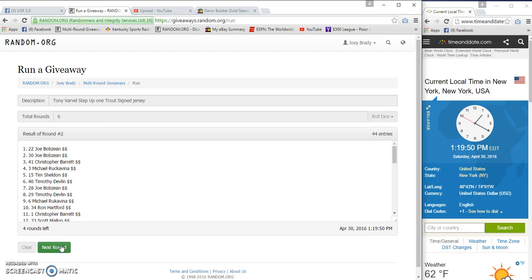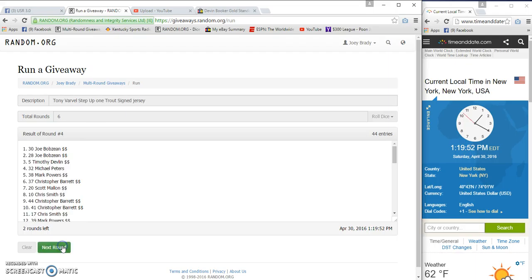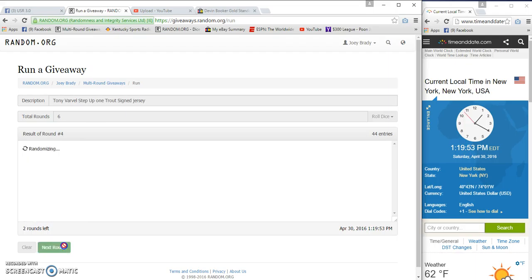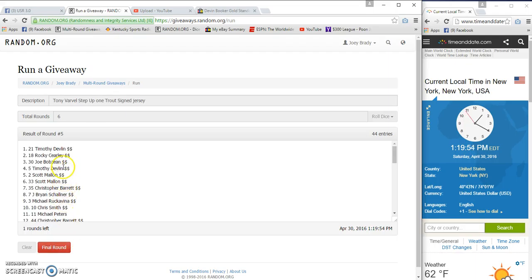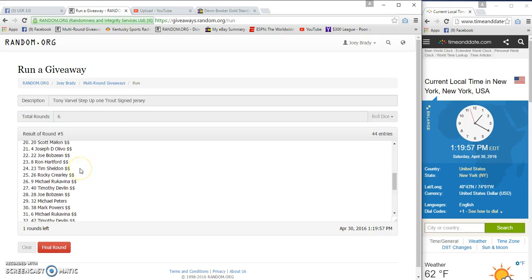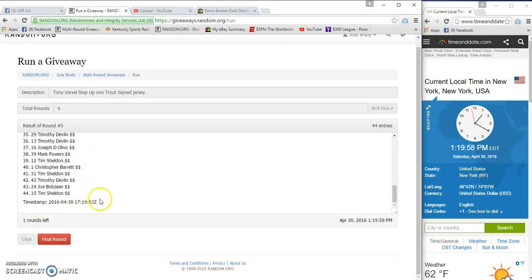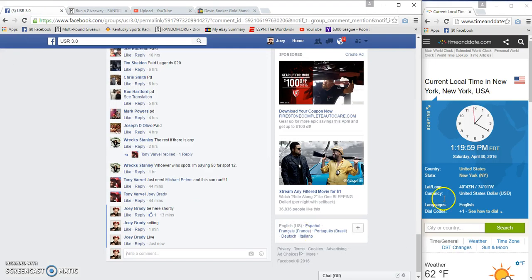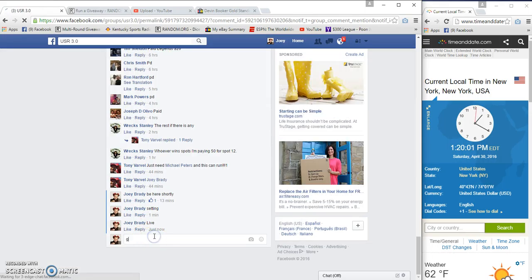Two, three, four, five. We got Devlin, Clearly and Bob Zine. Sheldon on the bottom. It's now 1:20.